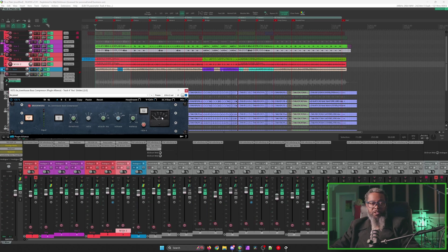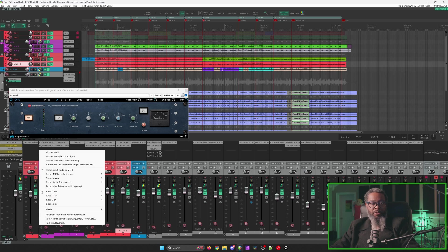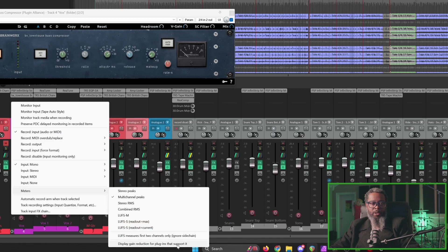You may have noticed that we do have some gain reduction going on inside the plugin, but nothing was reported back in the mixer. And I'll show you why. I'll right-click the meters, go to Meters, and at the bottom of the dialog, display gain reduction for plugins that support it. That's disabled.